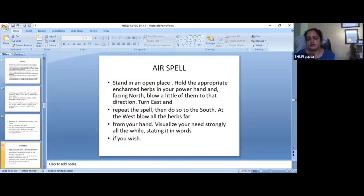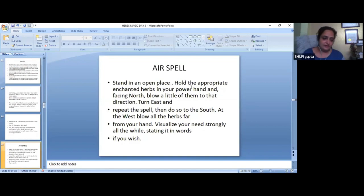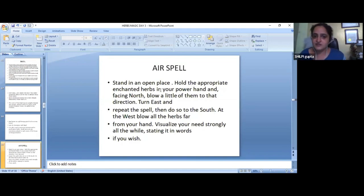Now we have done Earth's spell, now let's go to the air spell. What is the air spell? Stand in an open space. I haven't written an air spell.